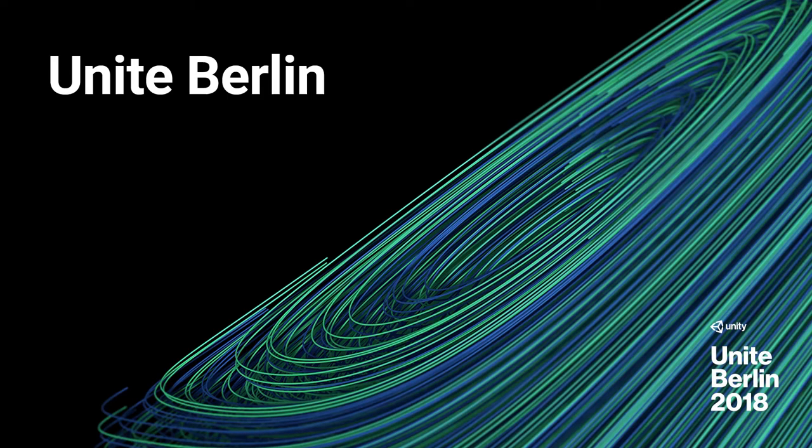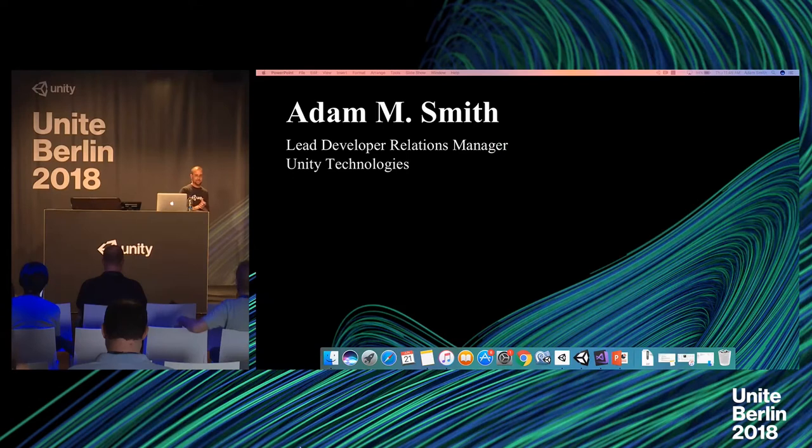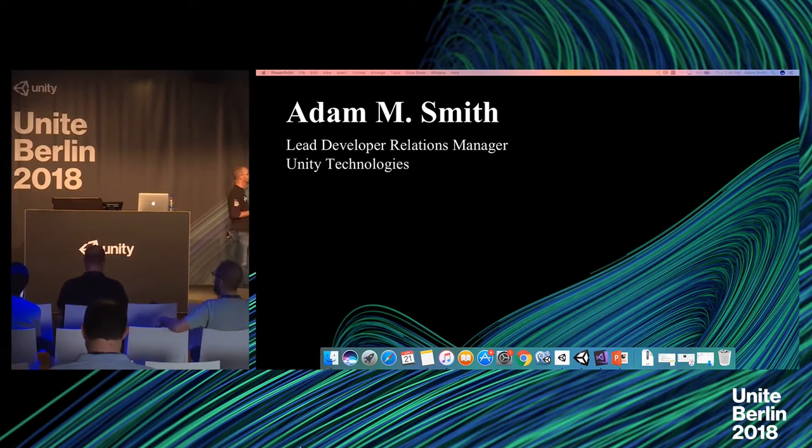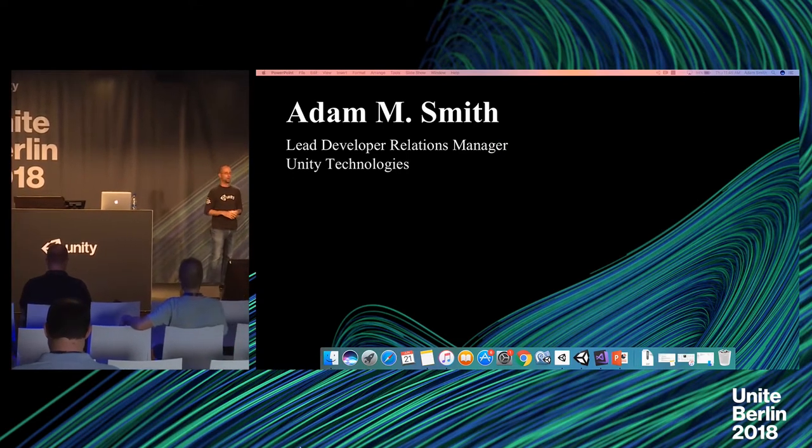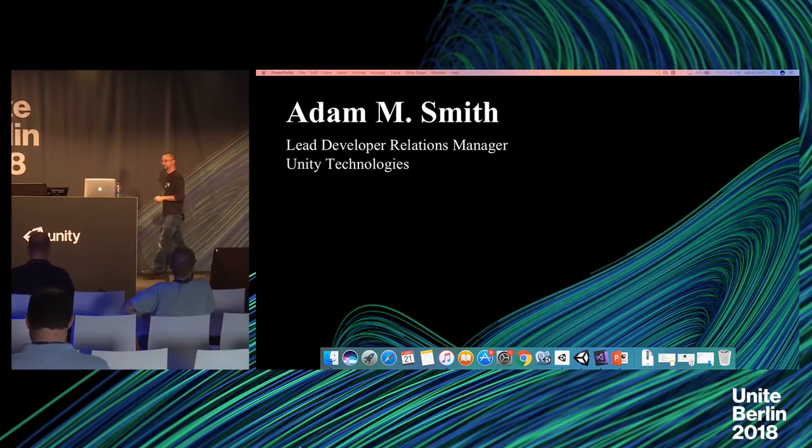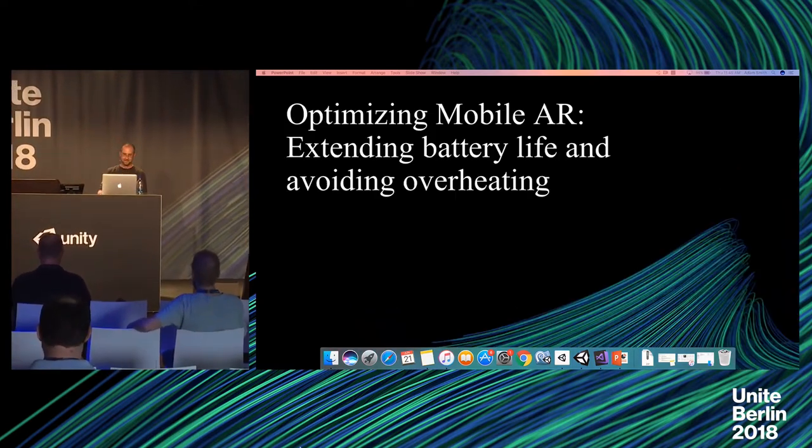I think start time is 11:45, so thank you everybody for coming. My name is Adam Smith. My title is Lead Developer Relations Manager. I'll tell you a little bit more about what that means in just a second. It can be a confusing title the first time you hear it.